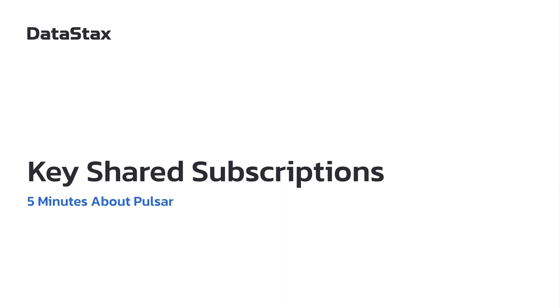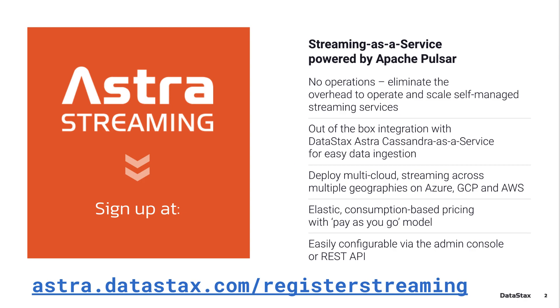If you'd like to follow along but don't have a deployment of Pulsar ready to go, you can head over to astra.datastax.com/registerstreaming, and you can create a free account and get a new Pulsar instance up and running in just about a minute.